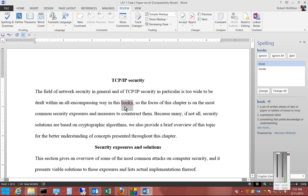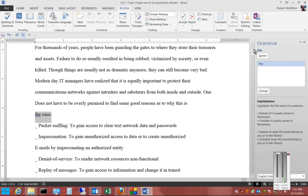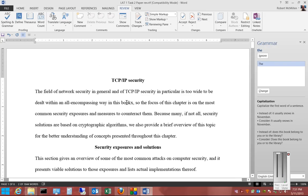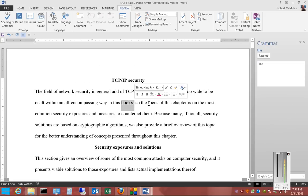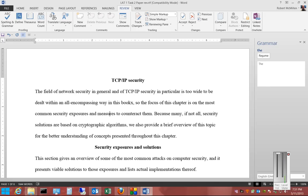You just highlight the word, then click Add, and now any time it sees the word Book X, it believes that it is a valid word. You can use that with names and other things that normally show up as a spelling error in your document, so it will no longer show that. All right. Thank you.